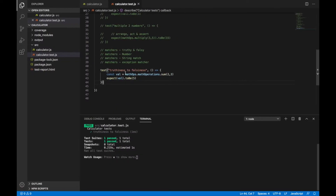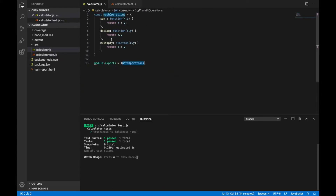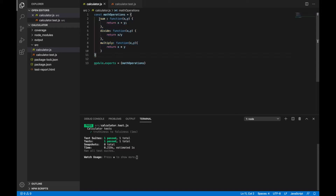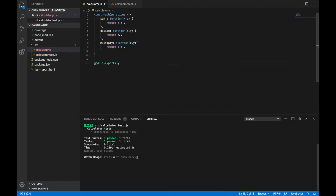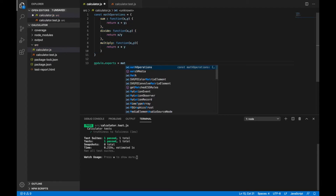We'll use the same code we had used earlier in our calculator.js — it's a simple constant math operation which has three functions: sum, divide, and multiply. We have exported this as math operations.